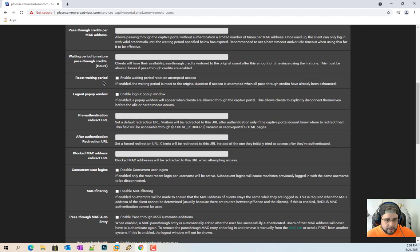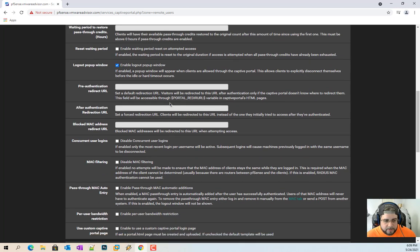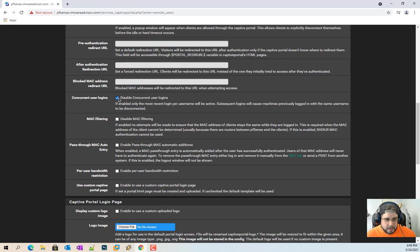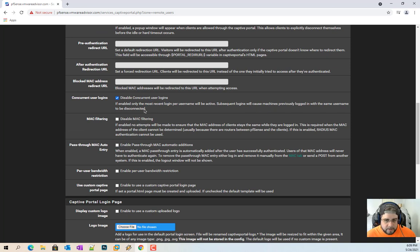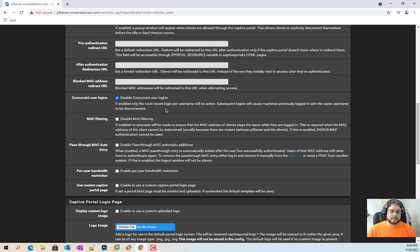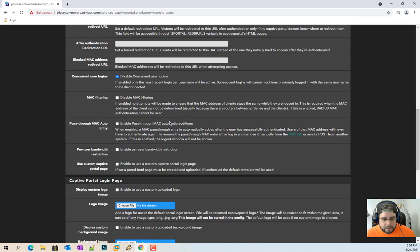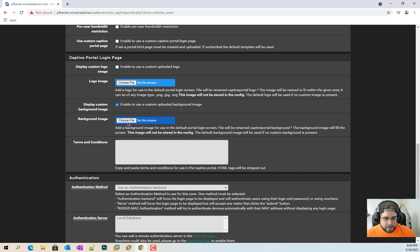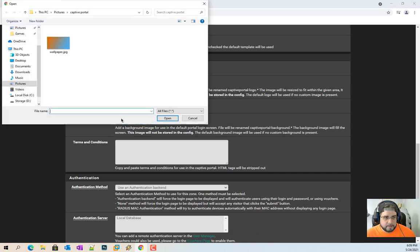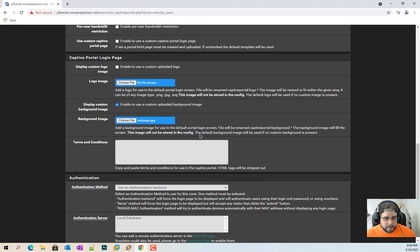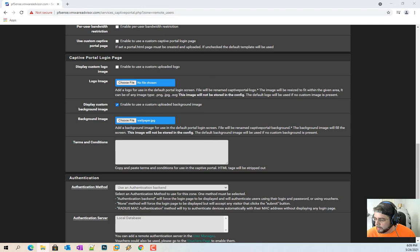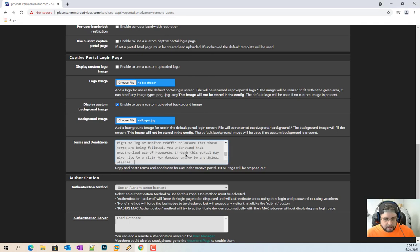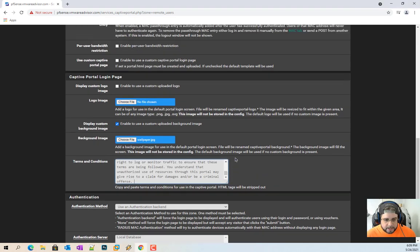Then we have enable logout popout window. Again this is just a preference. Disable concurrent user login. So you cannot log in over and over and over again as the same user or where one user will be disconnected. And then just for this I'm just going to use a custom background. There's my little wallpaper. My terms and conditions. Got to copy them bad boys over here. Look at that.